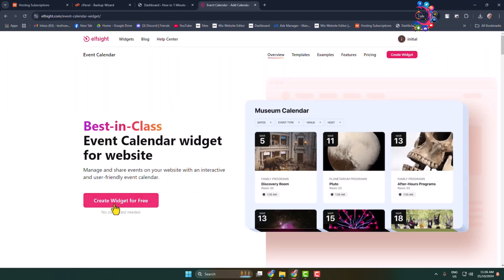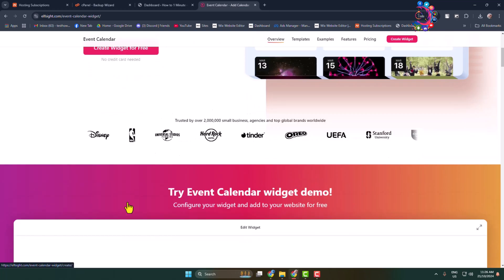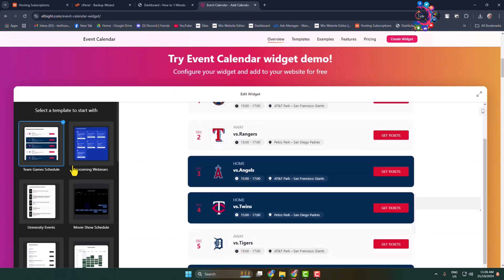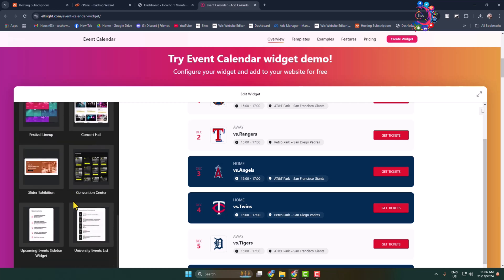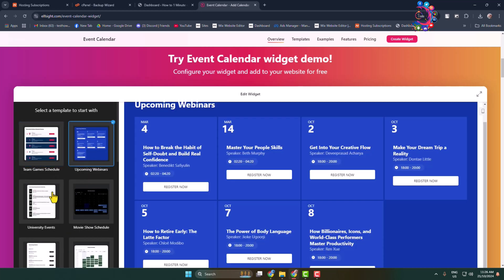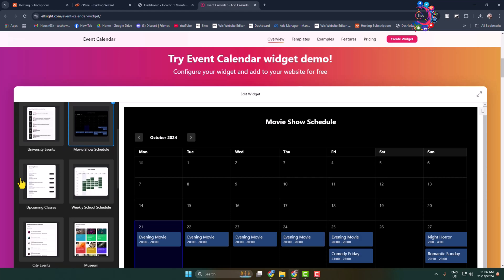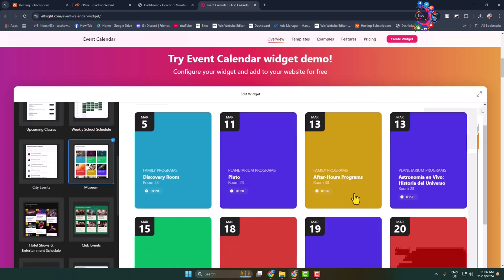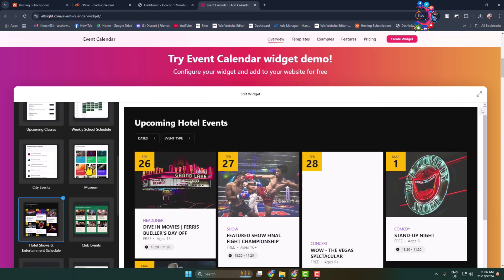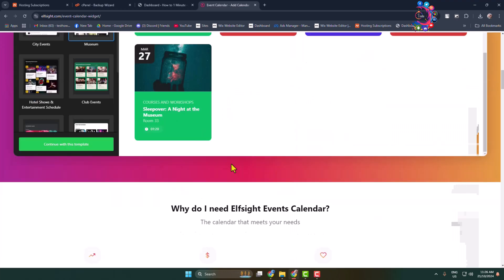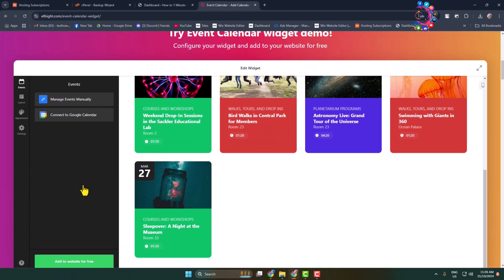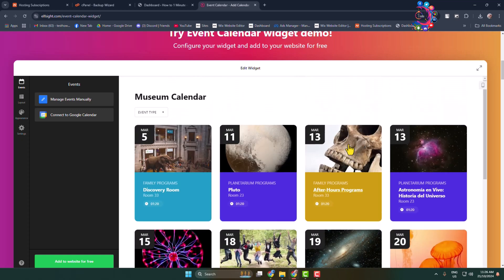Click on 'Create Widget for Free'. This website provides a bunch of different event calendar templates. You can pick them one by one and see which template you want to add to your website. In my case, I'm going to select this template and click on 'Continue with this template'.